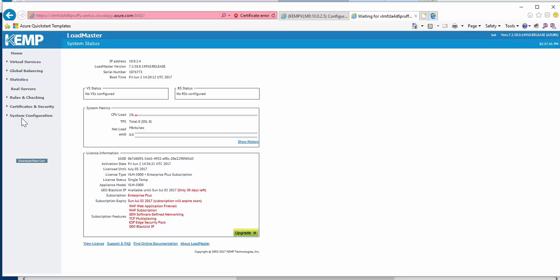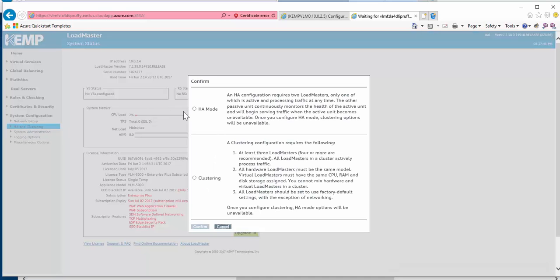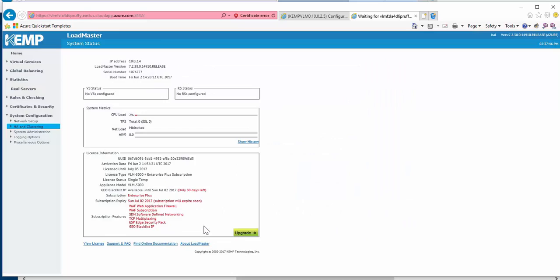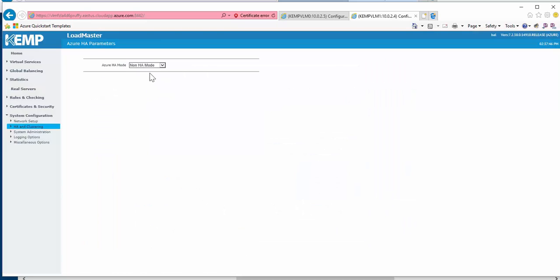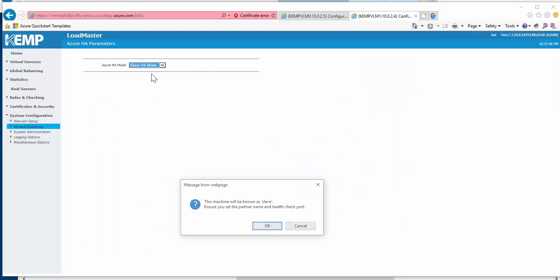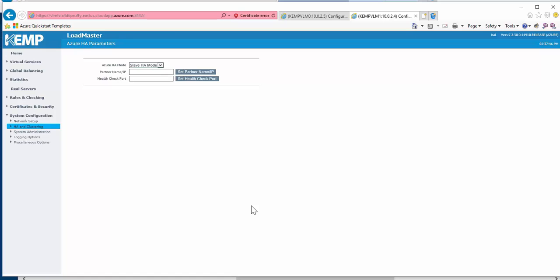Now moving on to Loadmaster 1, or the slave in this HA pair, I'll again navigate to HA and clustering, but this time I'll select slave and enter the master's IP address and again the probe port of 8444.